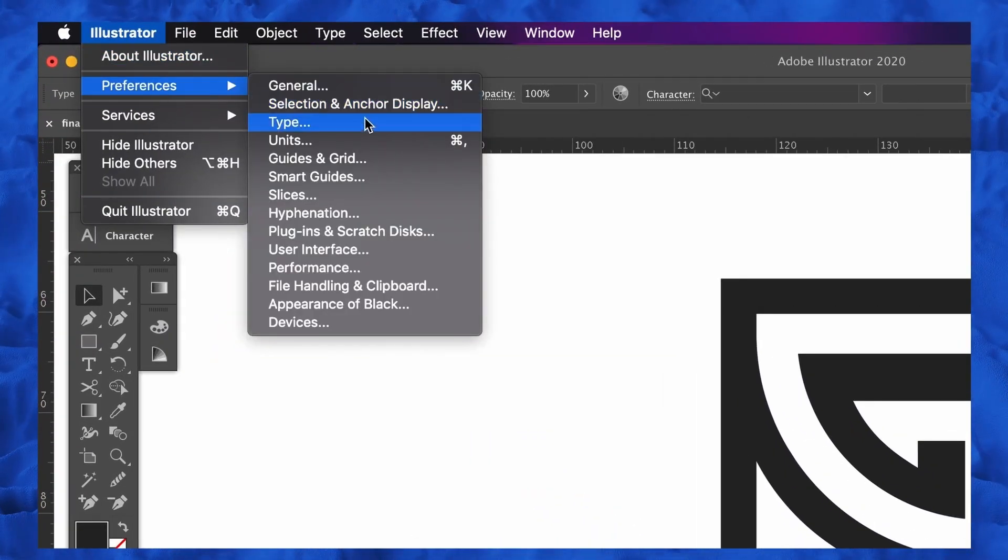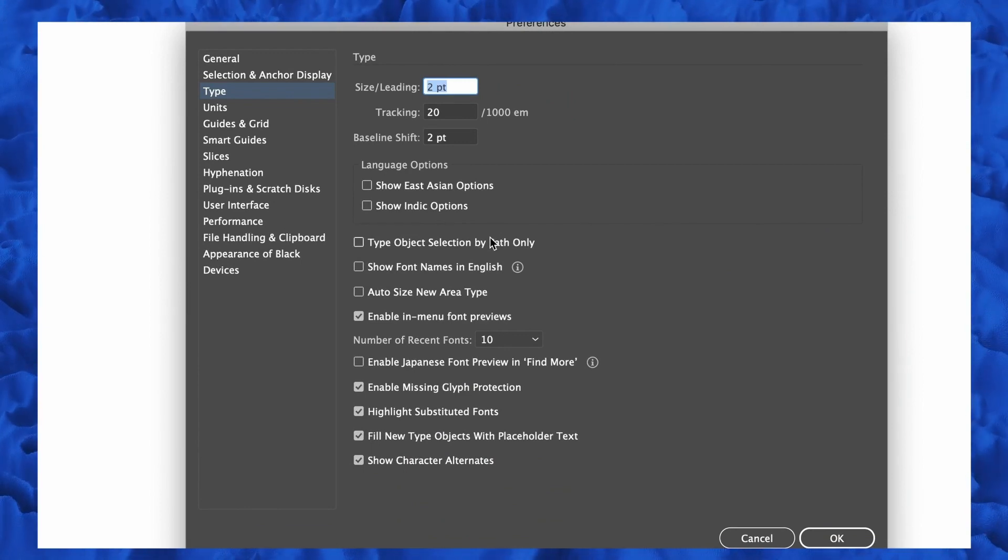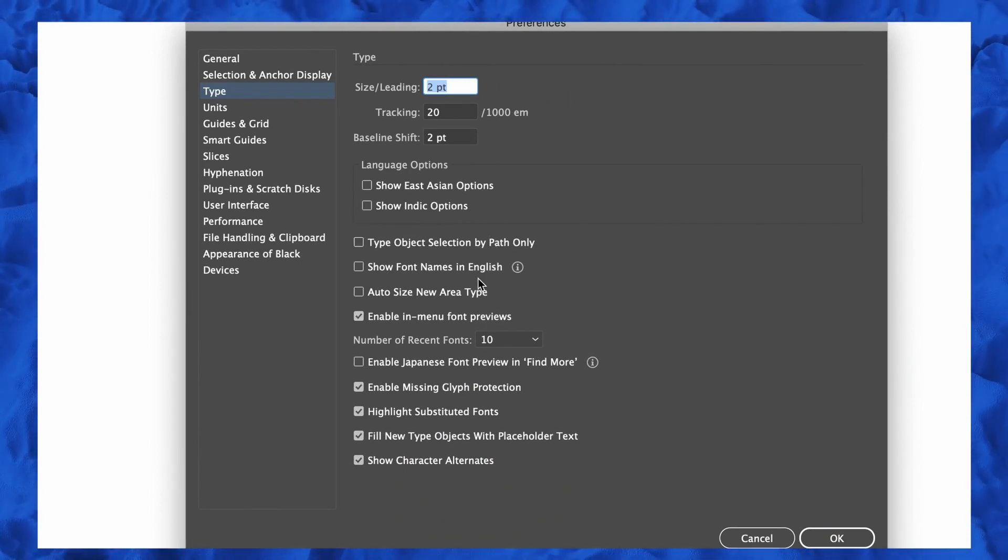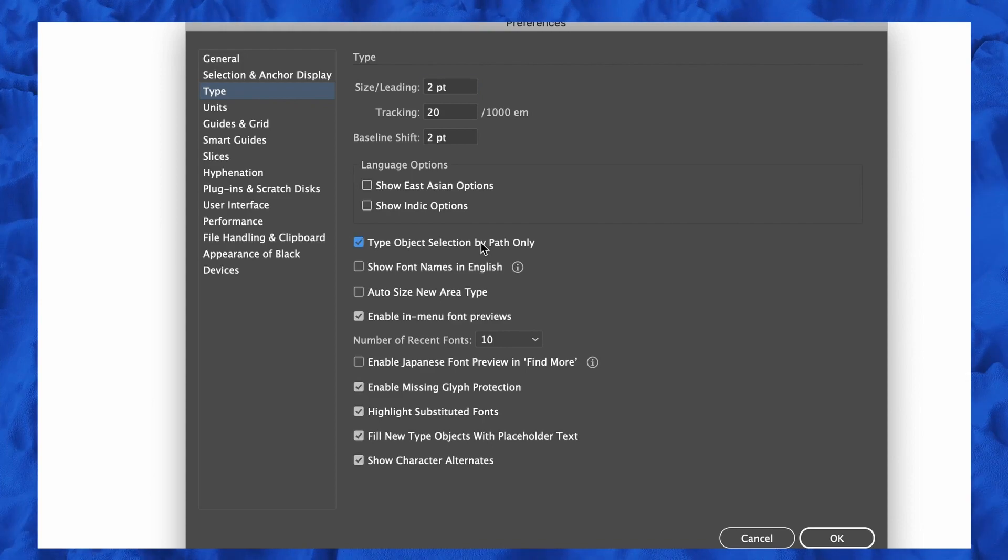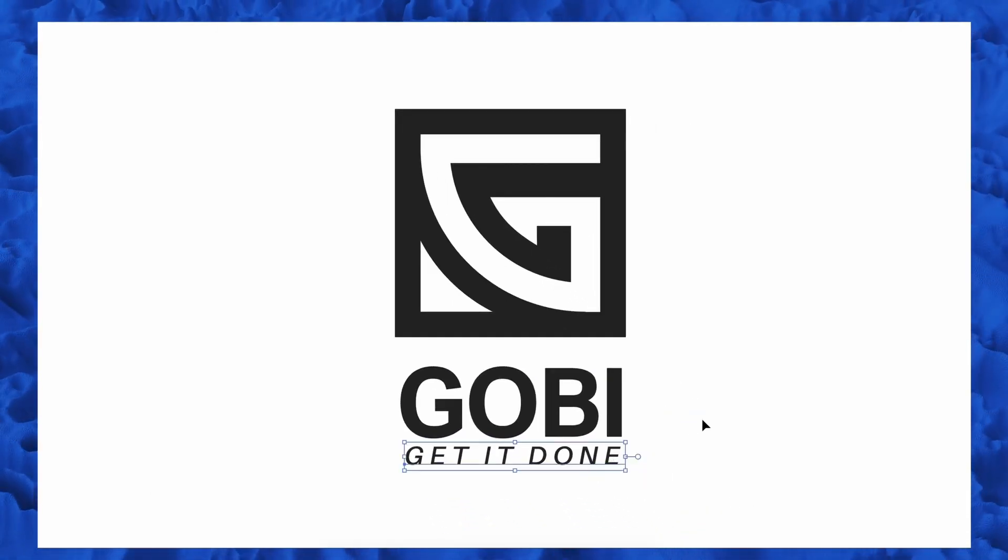But if I come into the Illustrator preference settings, we can click the option where we only select text by the baseline. And this means that we can navigate our design so much easier just by selecting the baseline of the logotype.